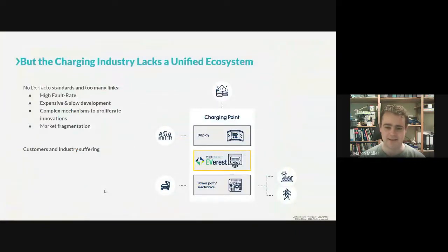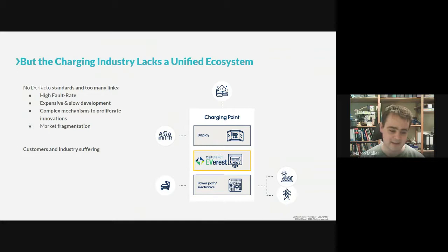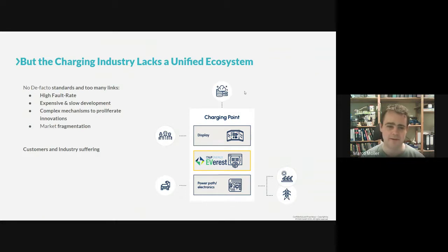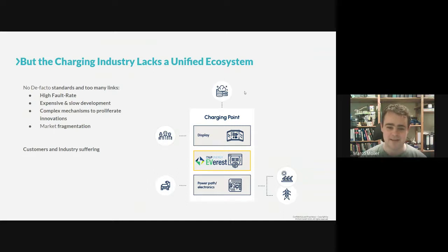We want to be the standard operating system for every charging station — regardless of AC or DC. It's all about connecting local energy generation, storage grids, and energy generation with cars, users, and all kinds of cloud backends for payment, maintenance, and more. We think this is really necessary because there is no standard default operating system for charging points, and that's highly needed because right now everyone is implementing the same stuff.